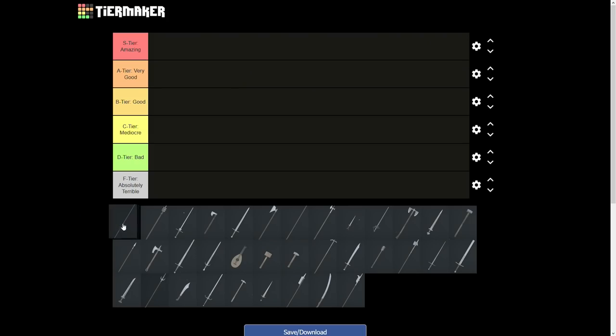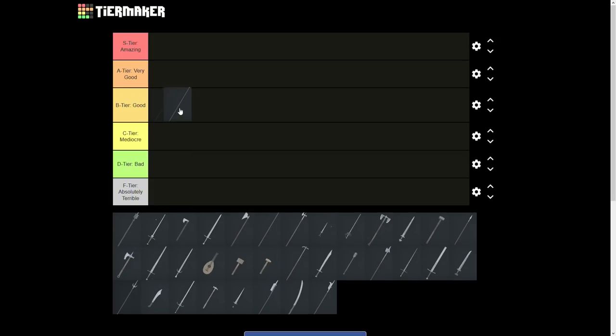The two-handed spear is B tier. I don't think stab dominant weapons are top tier right now. Yes, you can run around and stab people in the back, but opponents that are aware of you usually take quite a bit of time to kill.